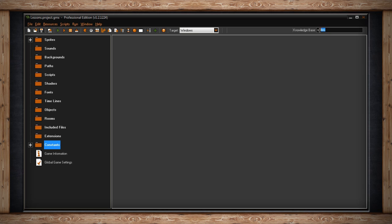On the left side of the screen you'll find your resource tree. This is where all the assets for your game will be held. The first folder holds your sprites. Sprites are images that can either be one frame or full animations that will later become objects for your game.